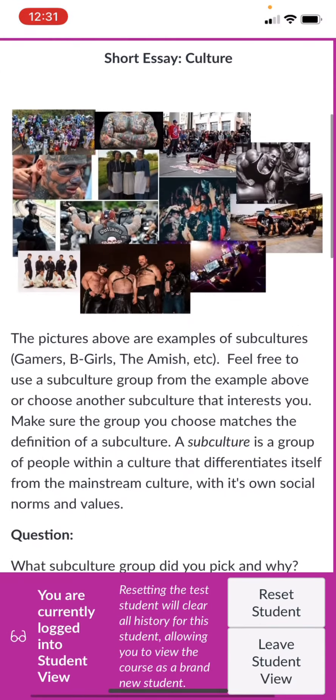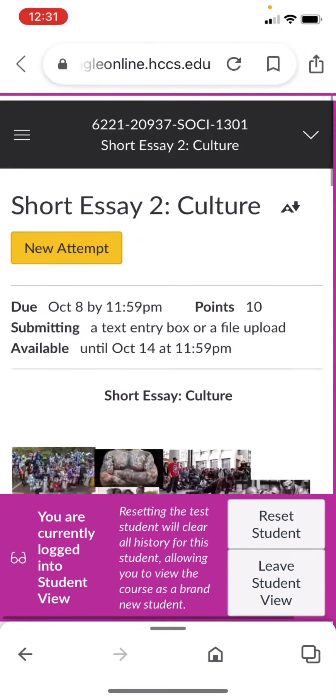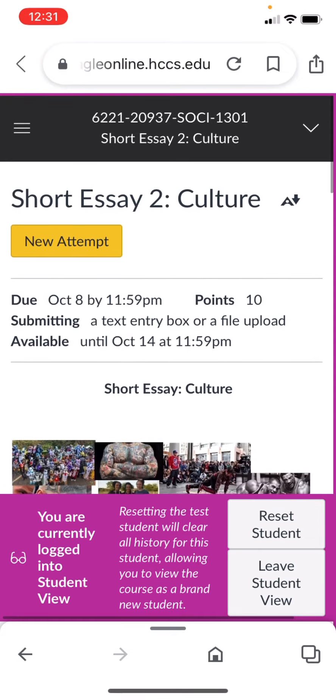And so now it's uploaded. Hopefully that will help you if you need to work from your phone.